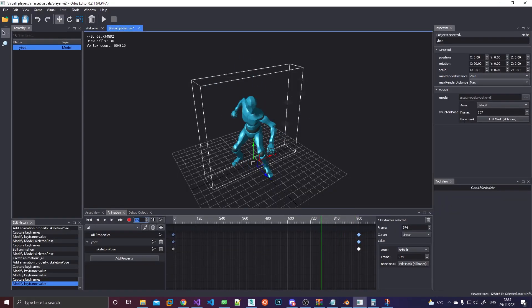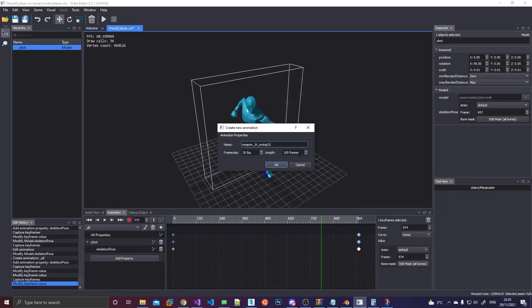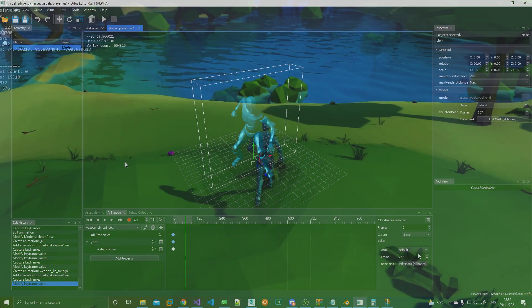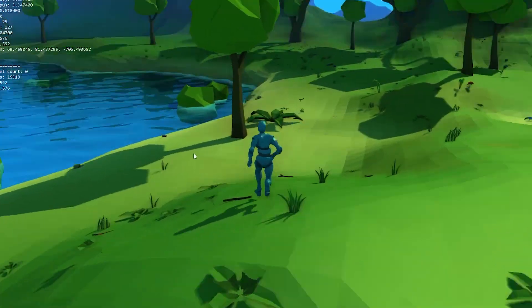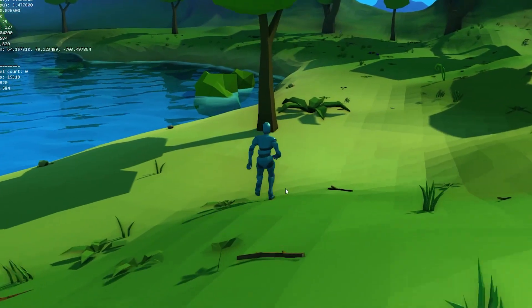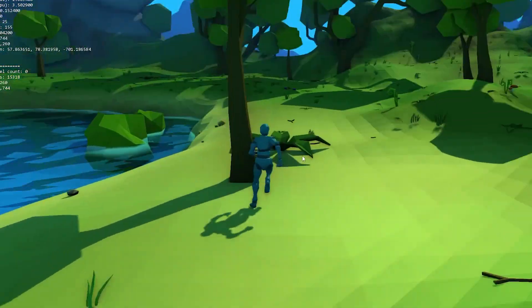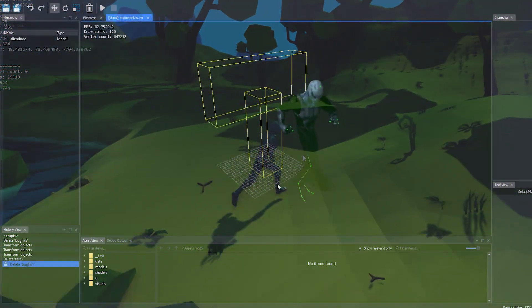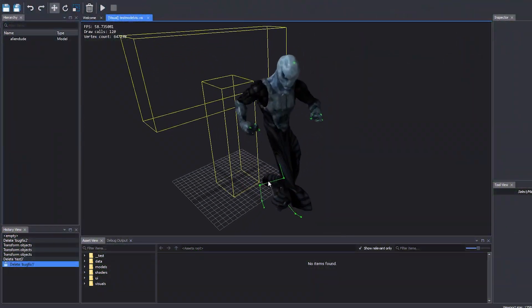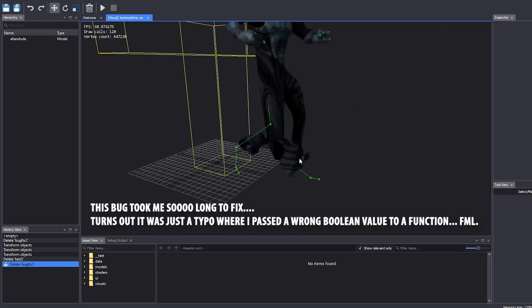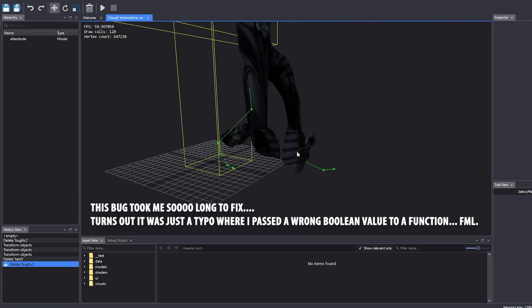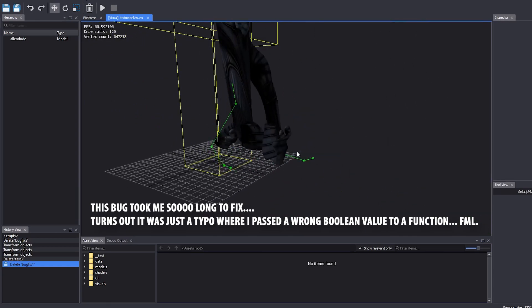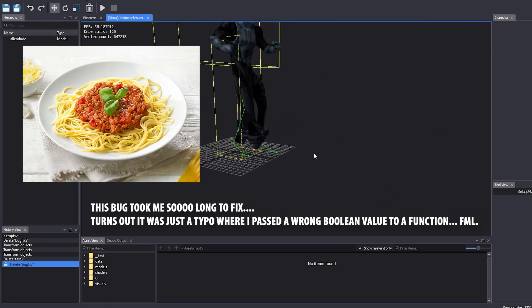So before I started working on my game I knew I was going to run into an issue. My engine really had no solid system for animations. Sure there was some unfinished code for skinned meshes and stuff like that but there was no overarching system really.